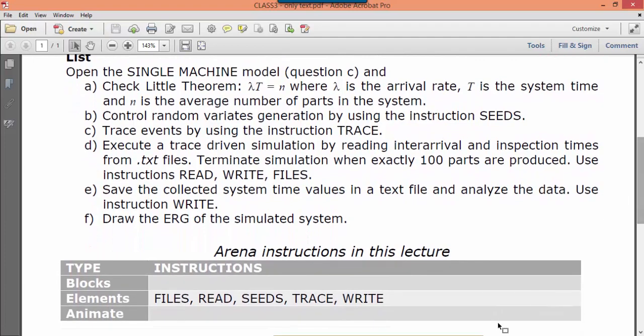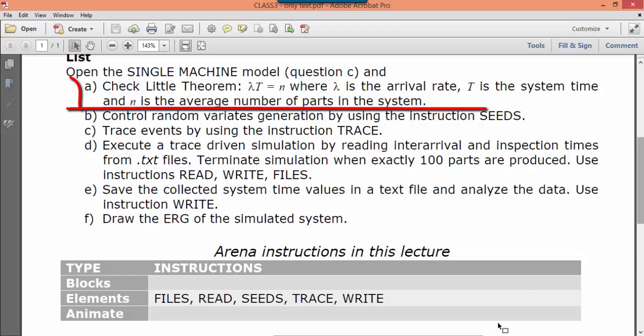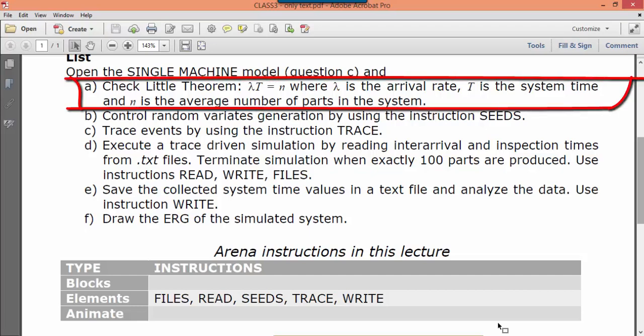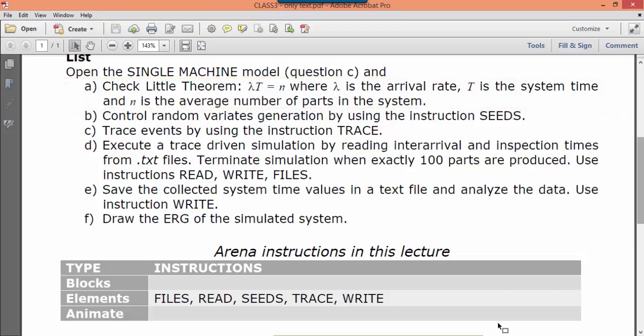For point A in the text, execute 10 independent replications. For each replication, calculate from simulation the number of arrived parts, the average system time of inspected parts, the average number of parts in the system, and the simulated system time.